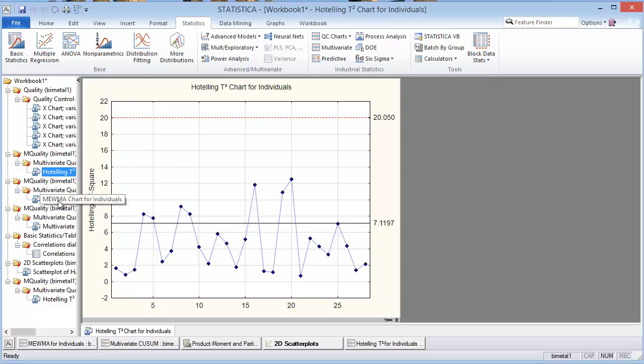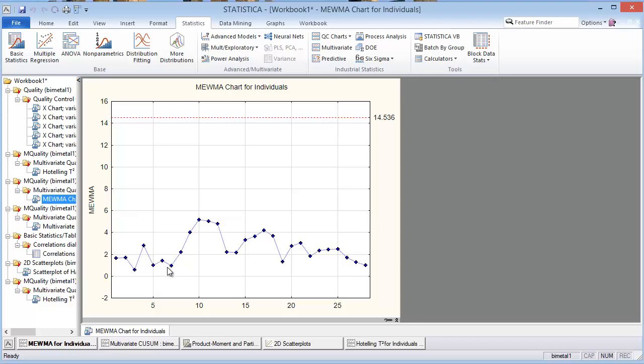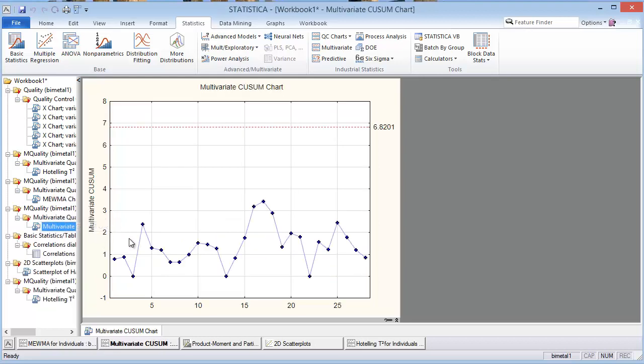You also have the multivariate exponentially weighted moving average chart. This is advantageous when you're trying to find small deviations away from the mean. It looks like here that we're not seeing those small deviations. It's staying pretty well centered around the mean, so there's no trends away from the mean. The multivariate CUSUM chart is another chart that detects small deviations away from the mean, and again, it's telling us the same thing. There's nothing that's out of control.